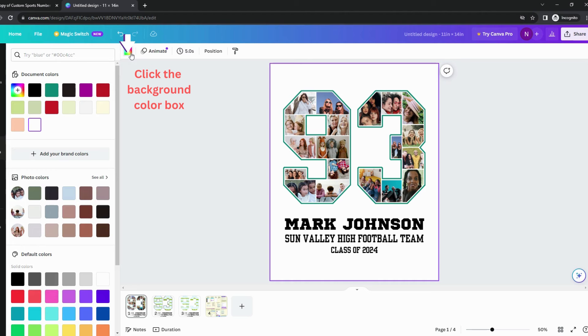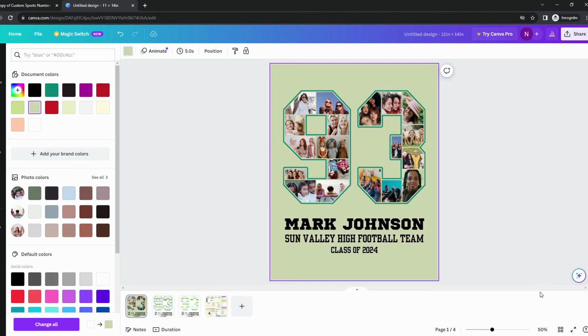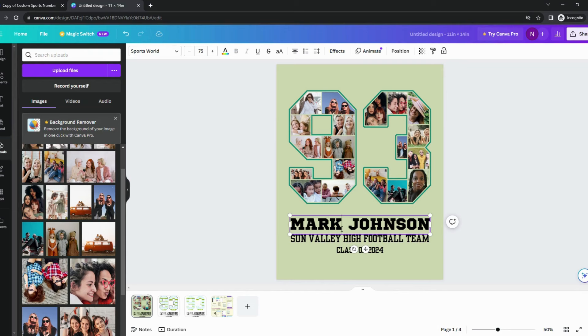Click anywhere near the edge. You'll see the background color box on top. Click that color box and choose a new color for your background.